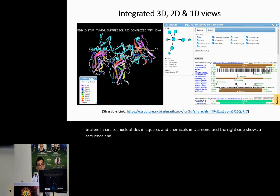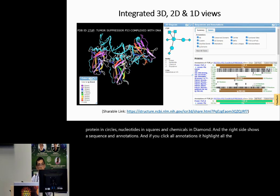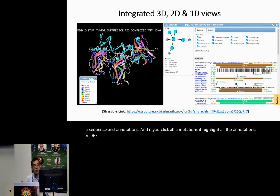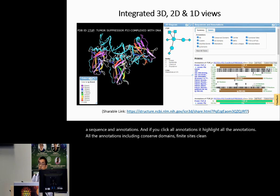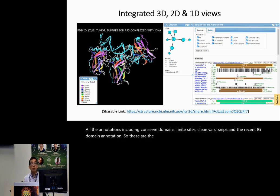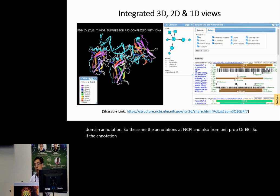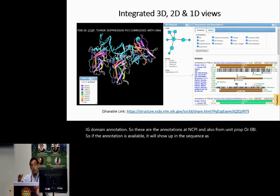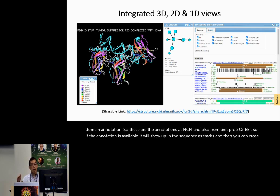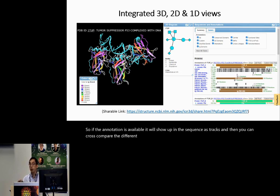If you click all annotations, it highlights all the annotations, including conserved domains, SNPs, ClinVar, and the recent IG domain annotations. These are annotations from NCBI and also from UniProt or EBI. If an annotation is available, it will show up in the sequence as tracks, and you can cross-compare different annotations at different residue positions.